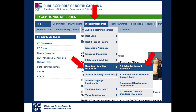The new Extended Content Standards can be found on the Exceptional Children's webpage under Disability Resources. Scroll down to Significant Cognitive Disabilities and then select North Carolina Extended Content Standards.